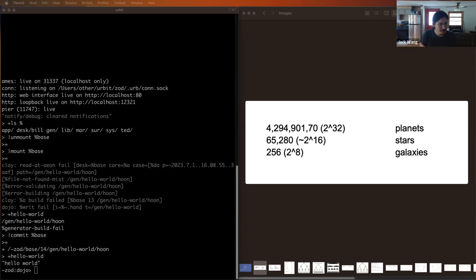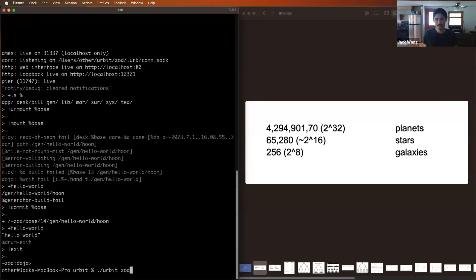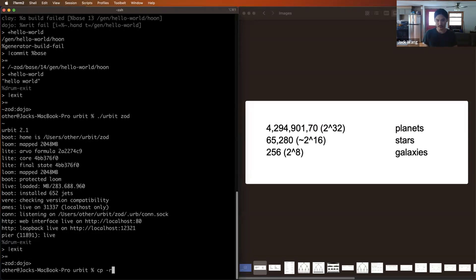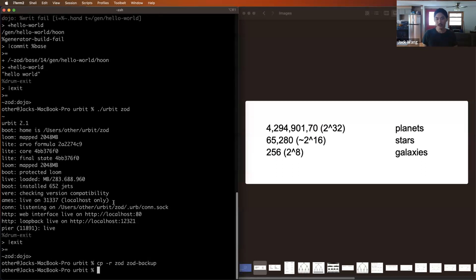If you want to exit your ship at any time, just do '|exit'. Then you can go back into your ship. As you learn to program in Hoon, you'll inevitably do something that breaks your fake zod. To guard against that, you can make a backup. It's simple — use 'cp -r zod zod-backup'. That saves the state of your fake zod. If zod ever breaks, just rename the backup folder to zod, delete the original, and boot from there.